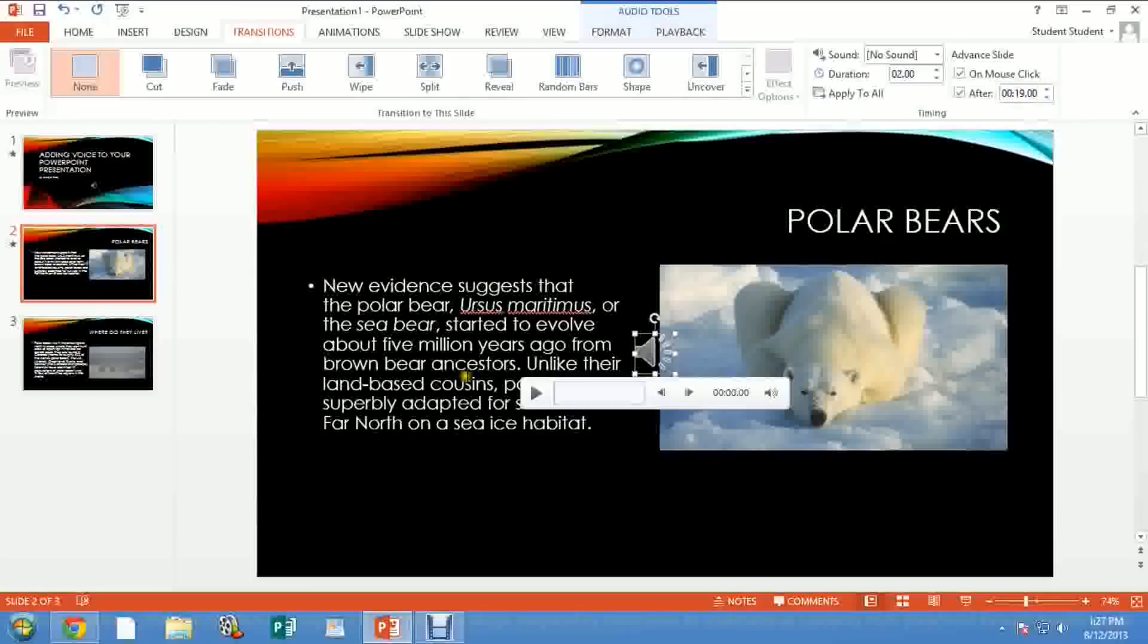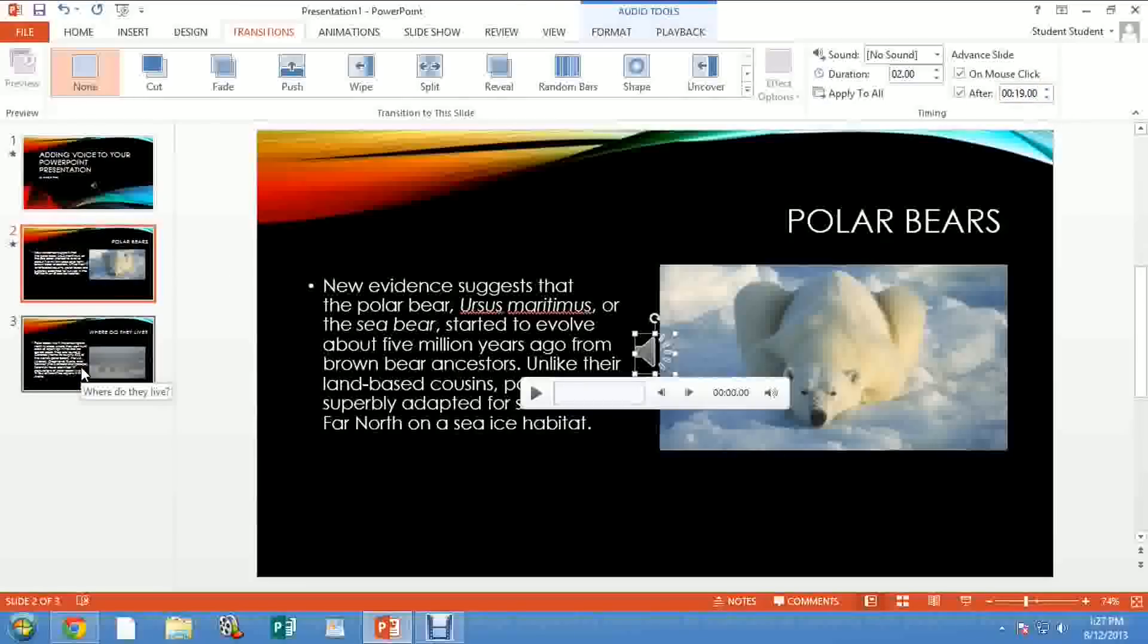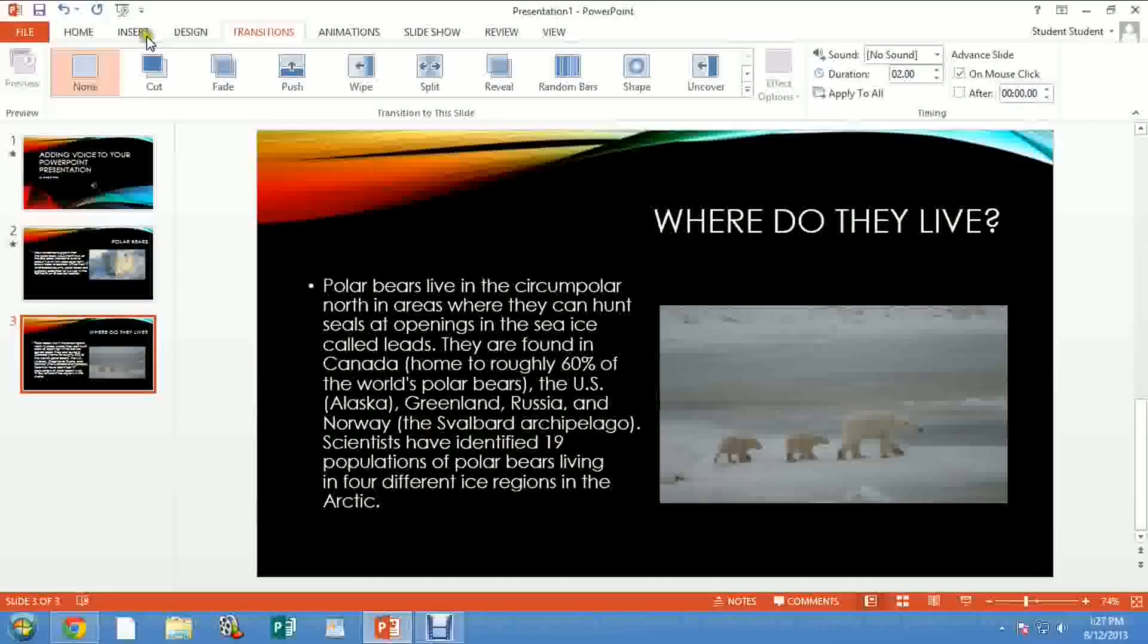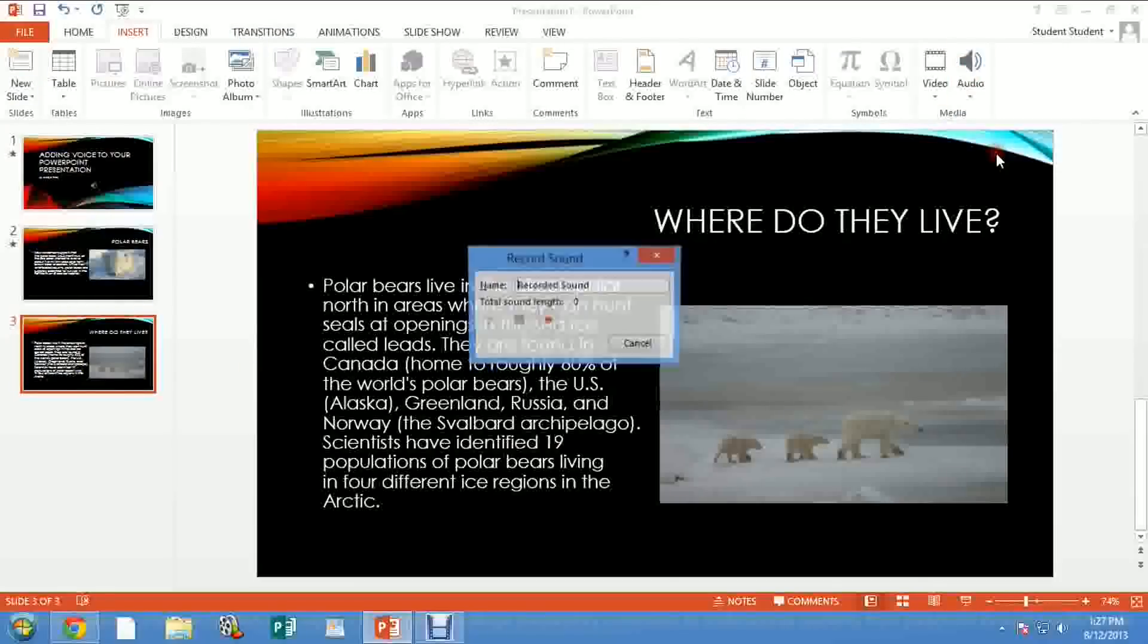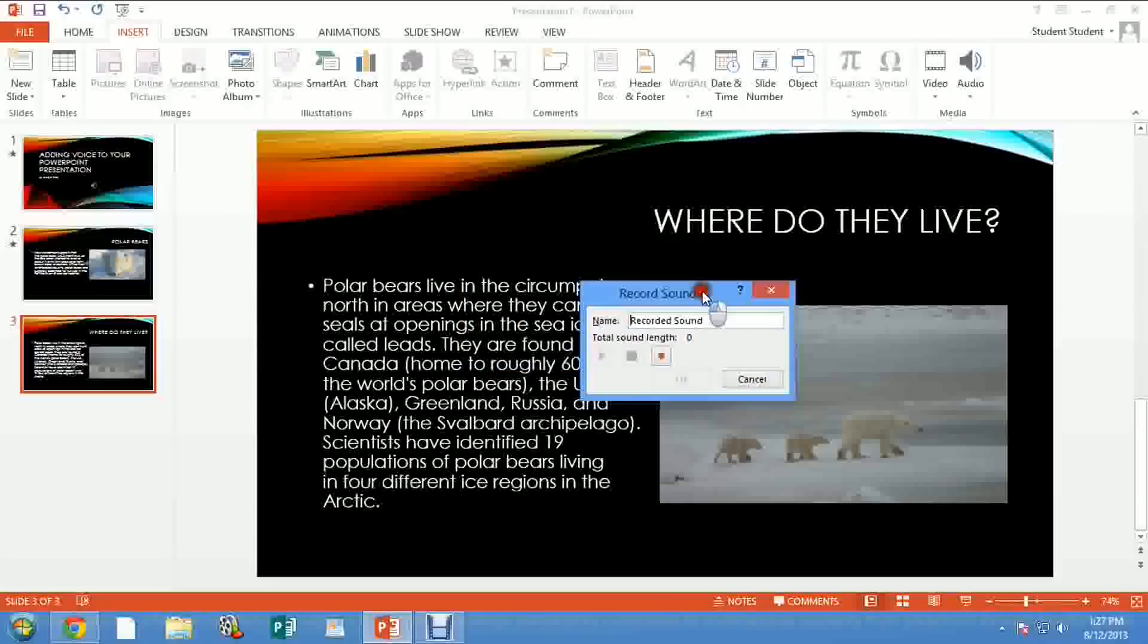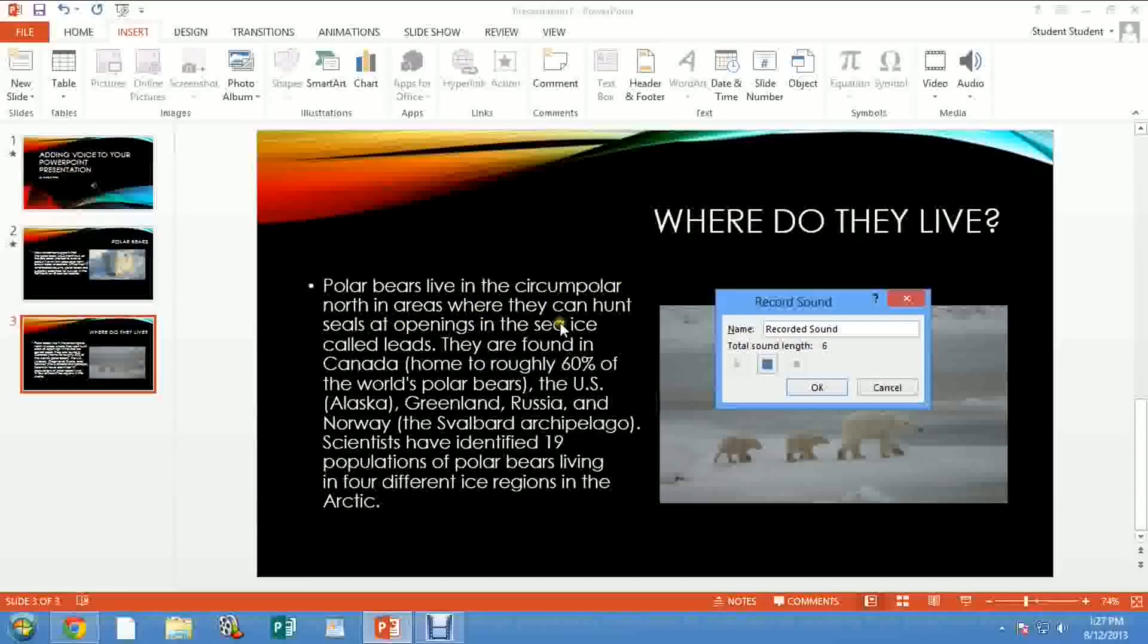All right, and let's try one more time. If we go here, then we go Insert, go Audio, Record Audio. Move this away, start recording. Polar bears live in the circumpolar north in areas where they can hunt seals in openings in the sea ice called leads, and you keep reading the whole thing right there. You stop your recording.